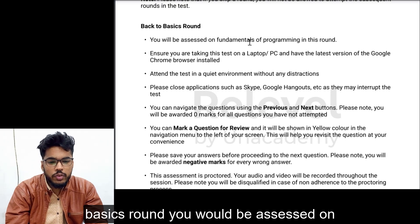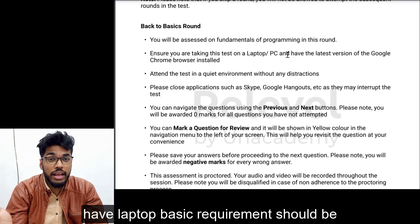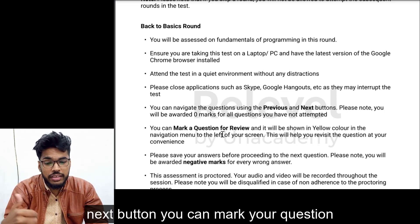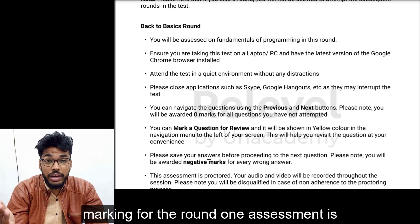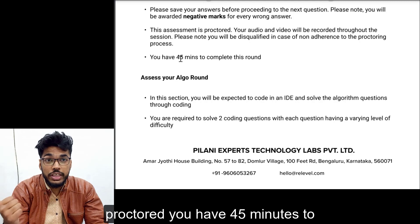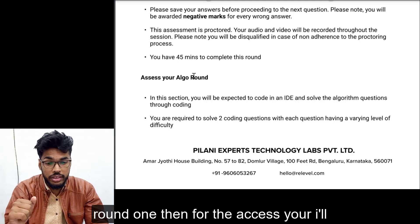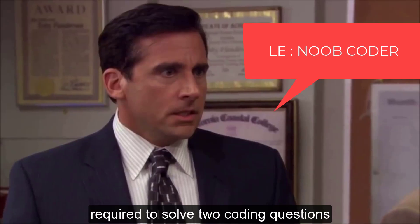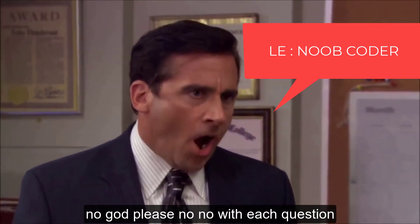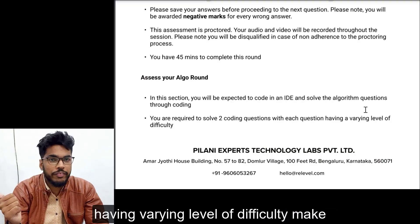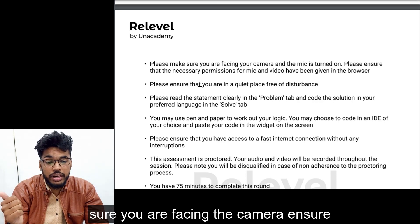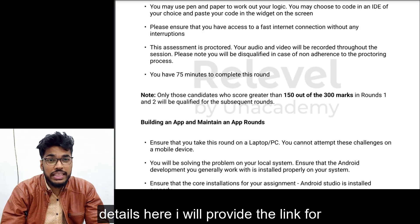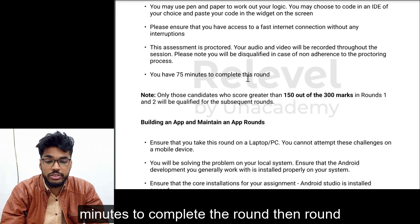For the Back to Basics round: you will be assessed on fundamentals of programming. Ensure you have a laptop, sit in a quiet environment, and close all applications. There will be previous and next buttons and you can mark questions for review. There is negative marking and the assessment is proctored — you have 45 minutes to complete it. For round two, 'Assess Your Algo': you are required to solve two coding questions, each with varying difficulty levels. Ensure you are facing the camera and in a quiet place — the assessment is proctored and you have 75 minutes.